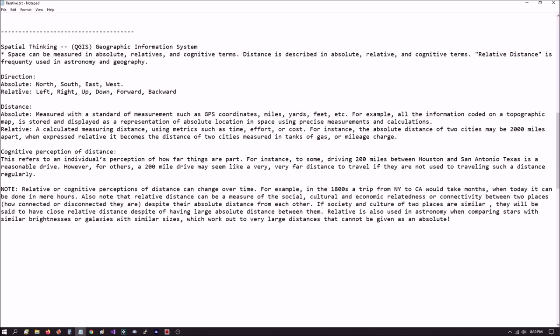I had documentation here on the QGIS app. A couple of things they mentioned is spatial thinking. Space can be measured in absolute, relative, and cognitive terms. So distance is also described in absolute, relative, and cognitive terms. An interesting side note is relative distance is frequently used in astronomy and geography.